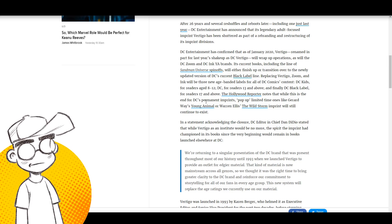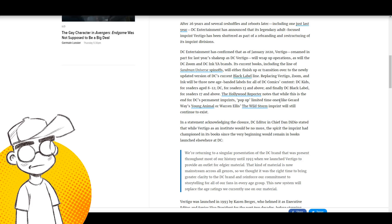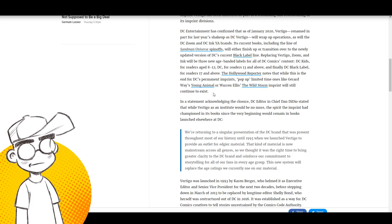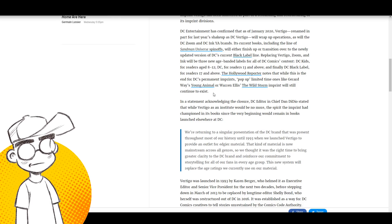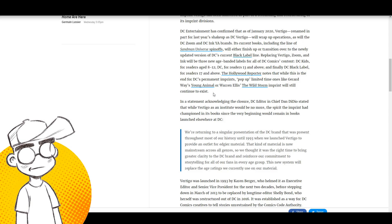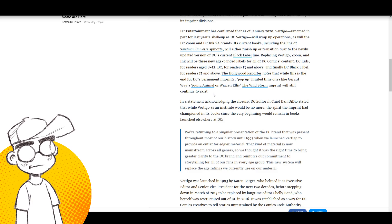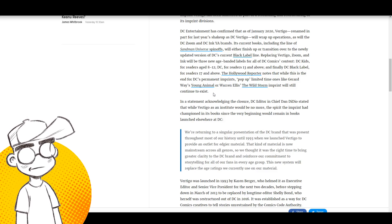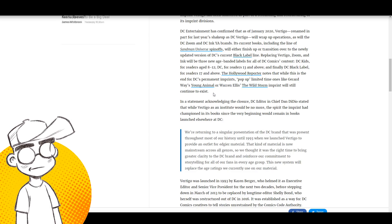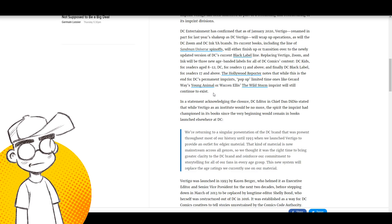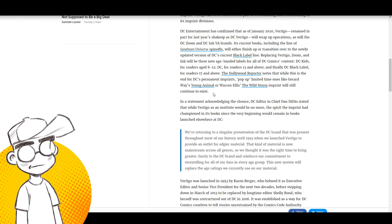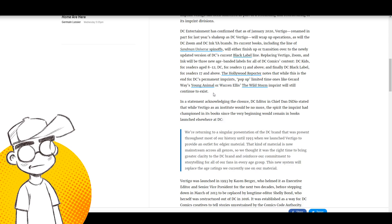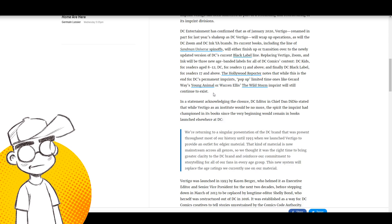Hollywood Reporter notes that while this is the end for DC's permanent imprints, pop-up limited-time ones like Gerard Way's Young Animal or Warren Ellis's The Wild Storm imprint will still continue to exist. Is that what they're calling it, a pop-up imprint? So we're going to just test the water, get some Hollywood person come in. We're not just creating a mini-series for this Hollywood person like we did with JJ Abrams and his son, but we'll just create an entire brand to separate it out from the main line so they can't do any damage over in the main DC Universe. We'll just quarantine them to their own little corner of the publishing operation.